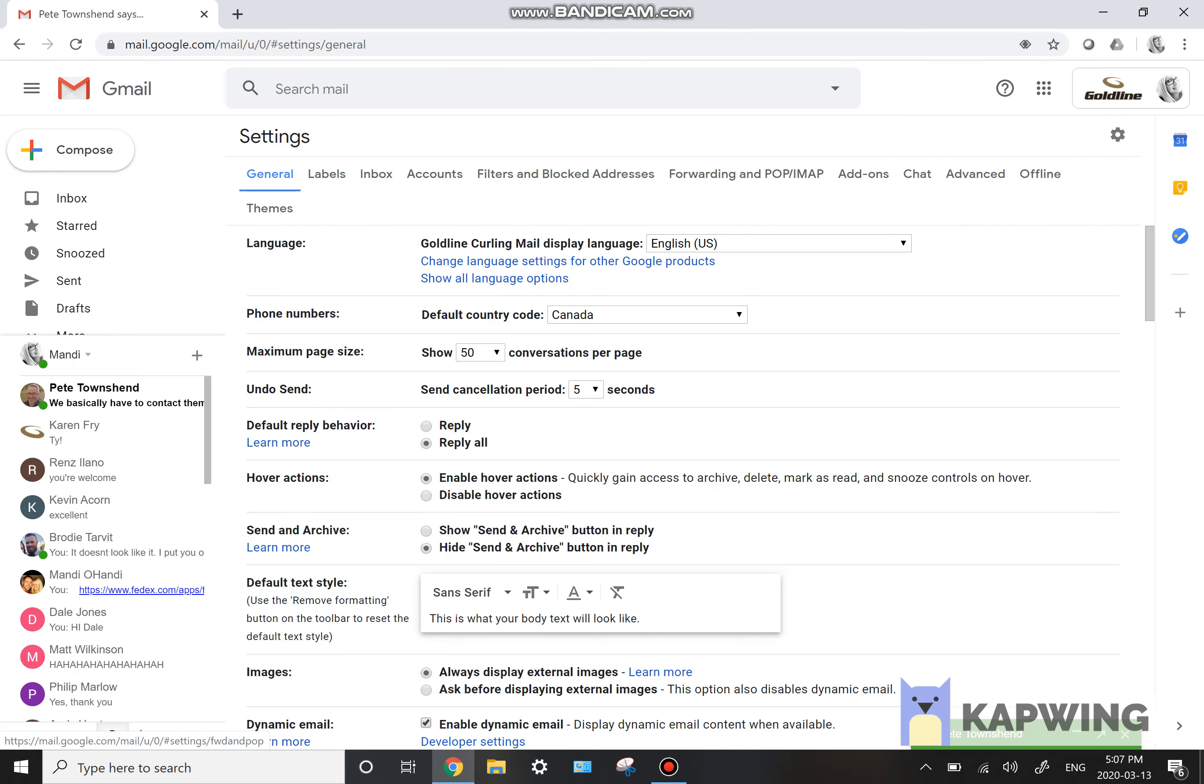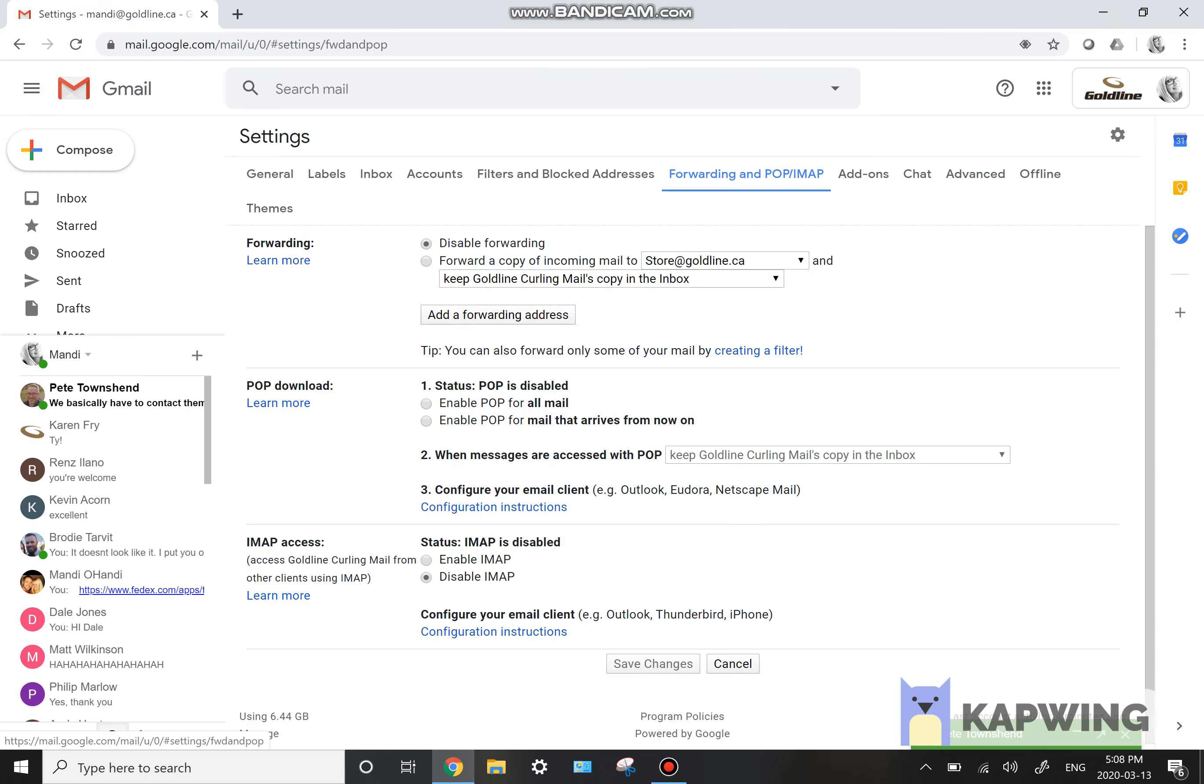And then you're going to go up here to the top where it says forwarding and POP slash IMAP. Click on that.